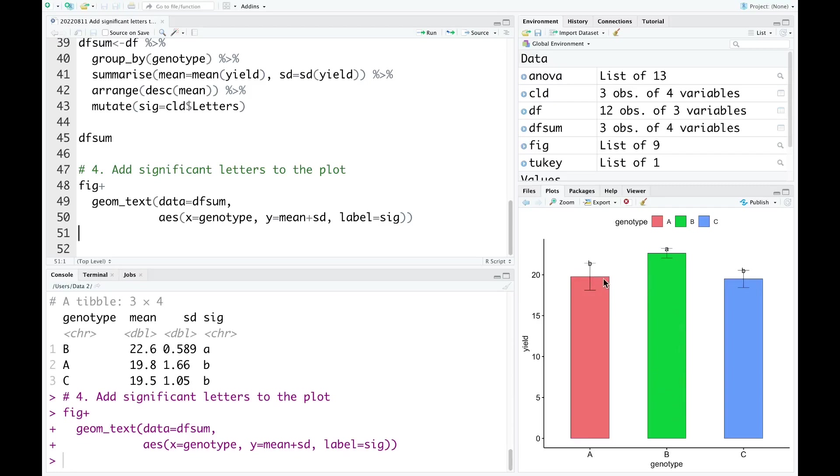However, we need to adjust the location of the significant letters. We just simply increase the y value.